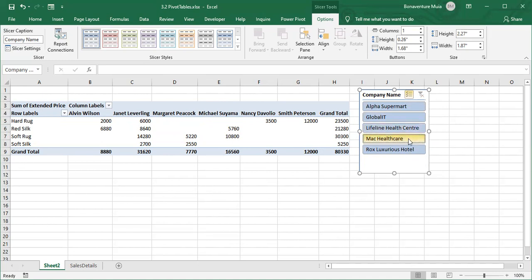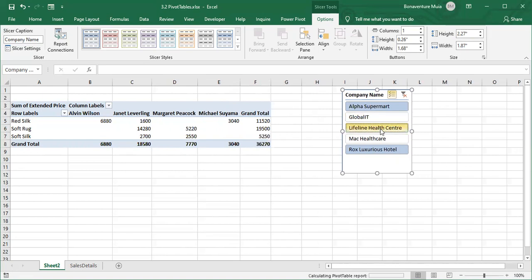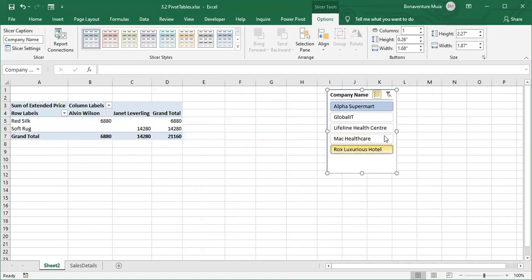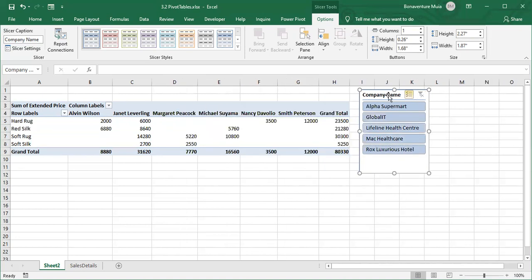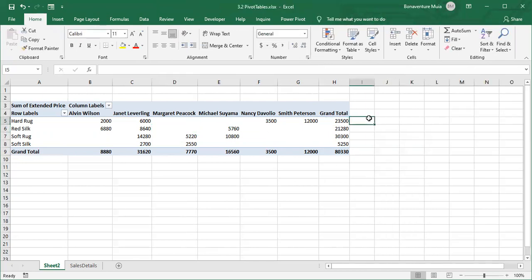If you want to remove the selection or clear the filter, click the clear filter button and your table goes back to normal. If you want to delete the slicer entirely, click on it and press Delete.